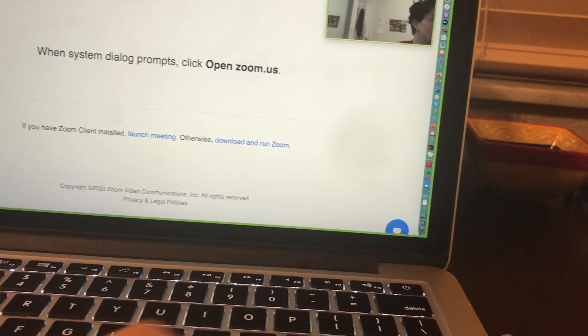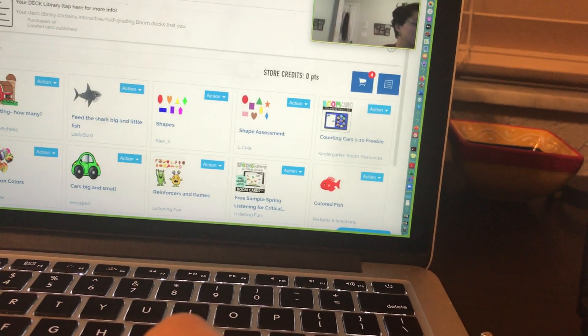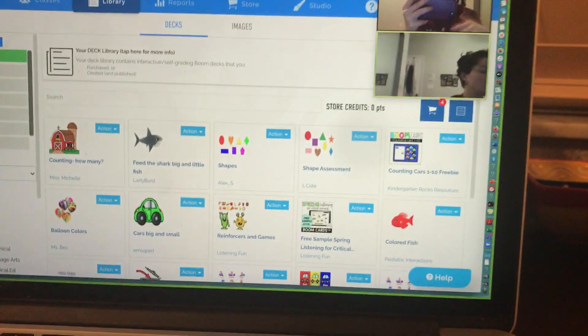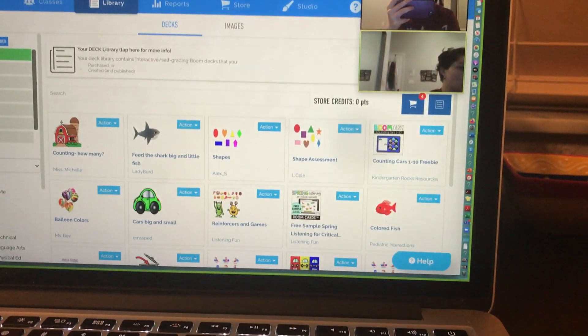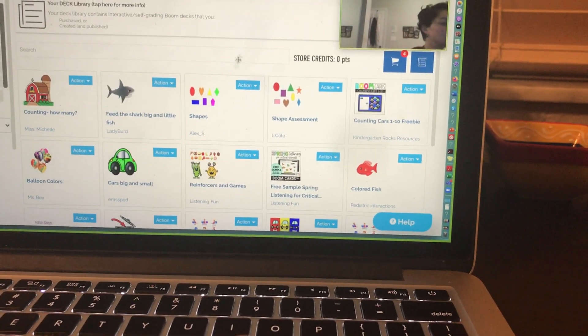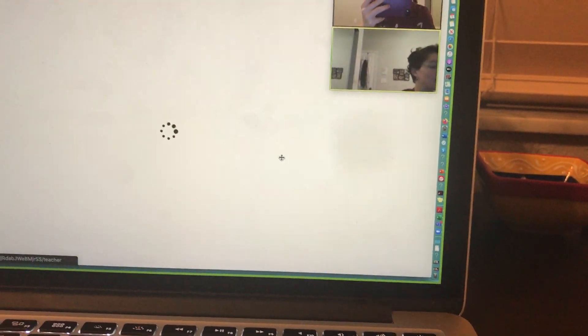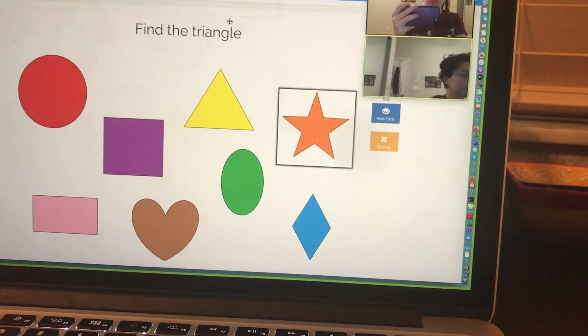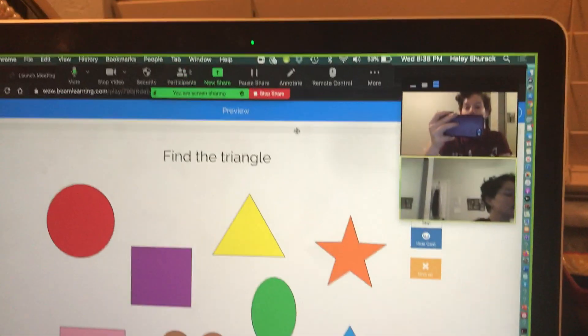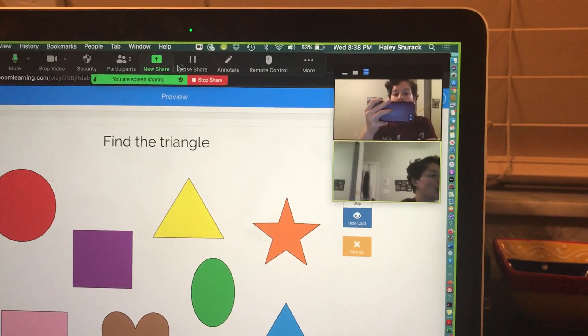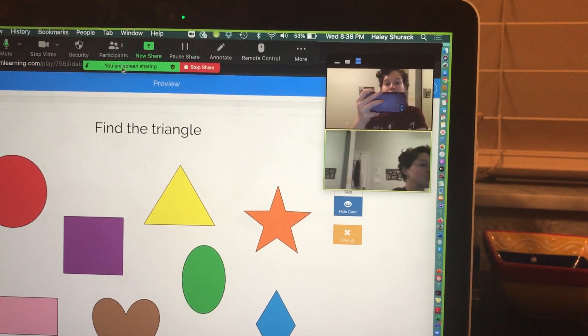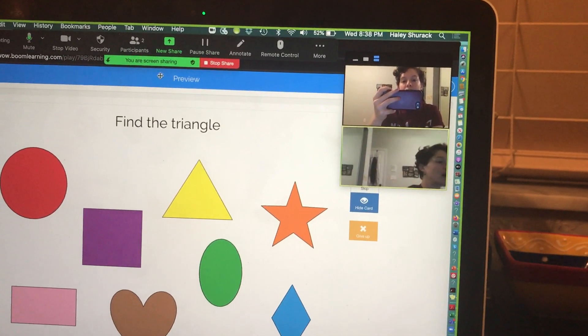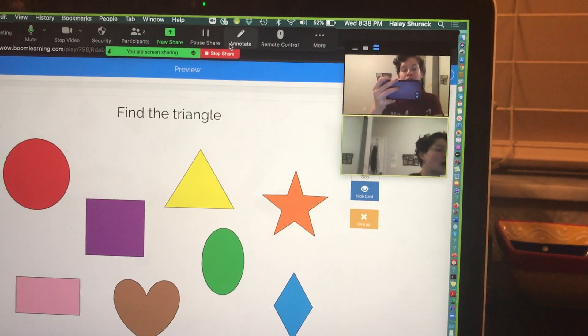I'm going to use boom cards as an example, because I could see this being something people would want to use remote access for. I'm sharing the boom cards. I'm going to click on the boom card I want. And now at the top, if you notice there's a bar up here where I'm screen sharing, it says you are screen sharing, stop share. It gives you all these options.